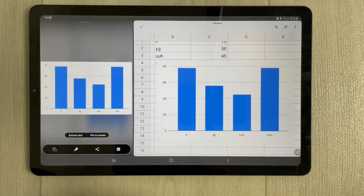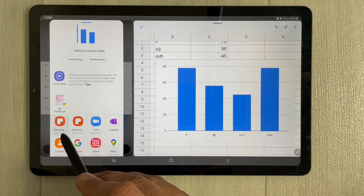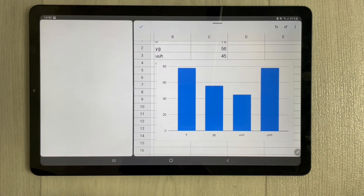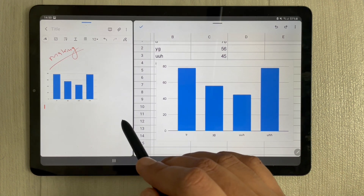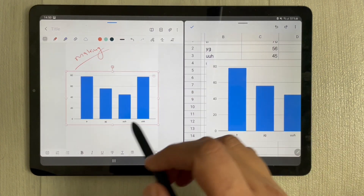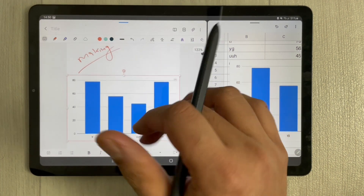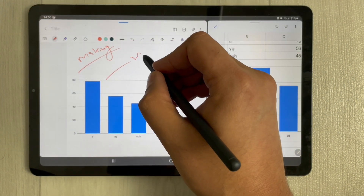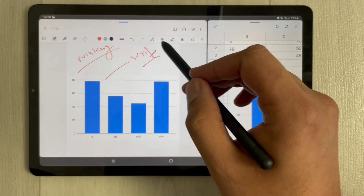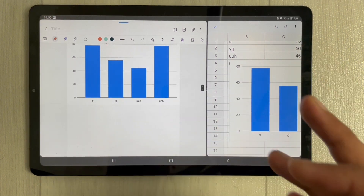You'll see the share option. Once you select share, you'll see Samsung Notes — 'Add to existing' or 'Add to new note.' I'll add to an existing note, select it, and you can see the bar graph is now in my Samsung Notes. I can make it bigger. Now the bar graph is in my Samsung Notes and if I want to write something here I can, and I can also insert text.